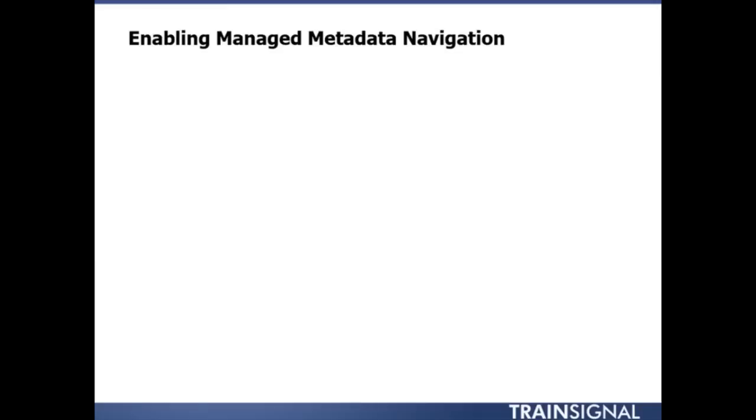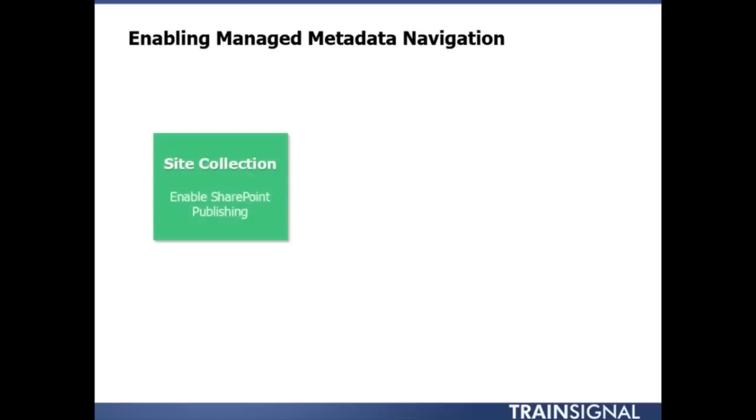Now in order to enable managed metadata navigation, a couple of things need to happen. At the site collection level, we're going to need to enable a little feature called SharePoint Publishing. SharePoint Publishing actually activates quite a bit behind the scenes. So even if you're not necessarily using this for the traditional publishing story, where I'm going to have my users go in and create pages, you still will quite frequently find yourself activating this feature, just to enable some of the other cool things that are going to come along with it.